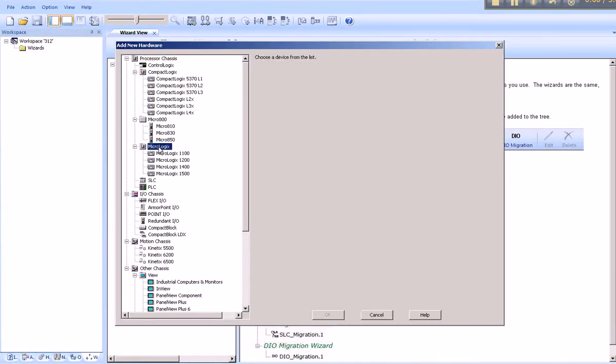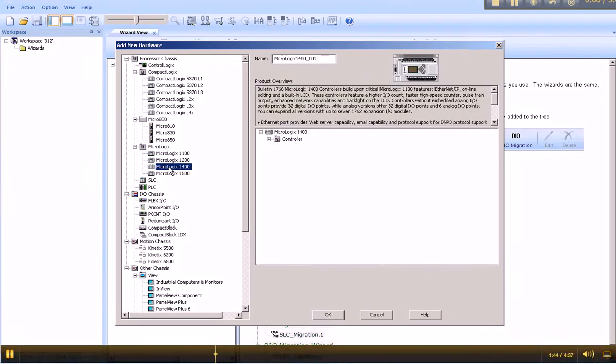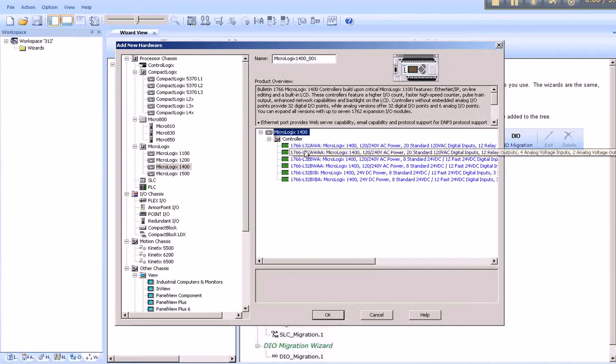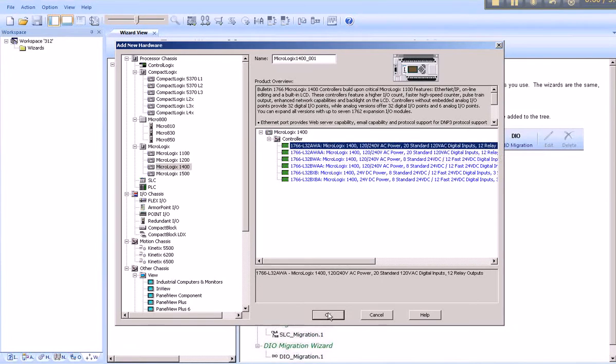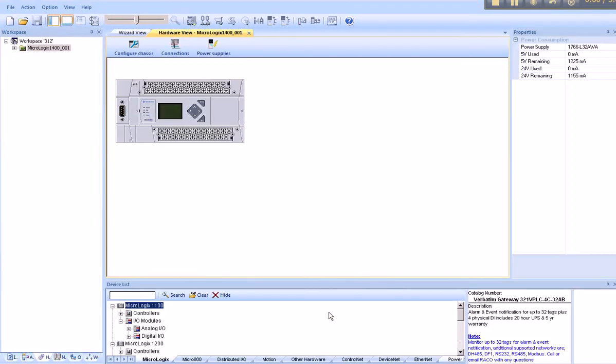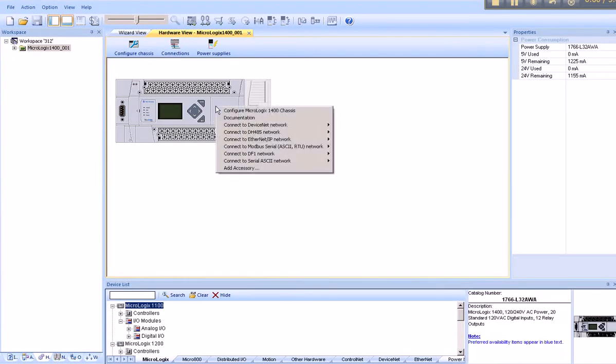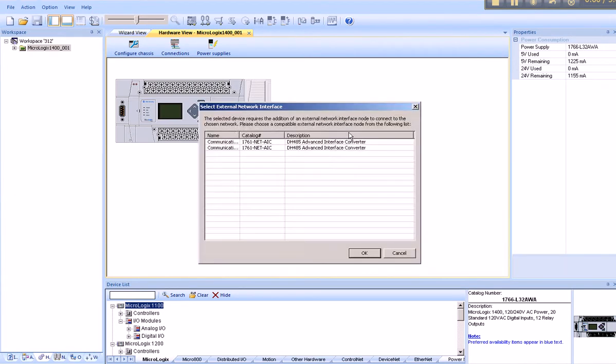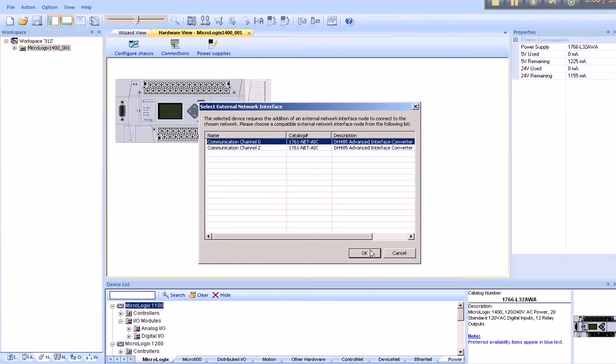Under MicroLogix, there are four different platforms. We scroll down to 1400 in this example. Any processor will do. Once the processor is on the screen, we right click, scroll down to DH-485. Our only option is to connect using an external device. In this particular case, we will utilize 1761 NetAIC and we communicate on Channel 0.